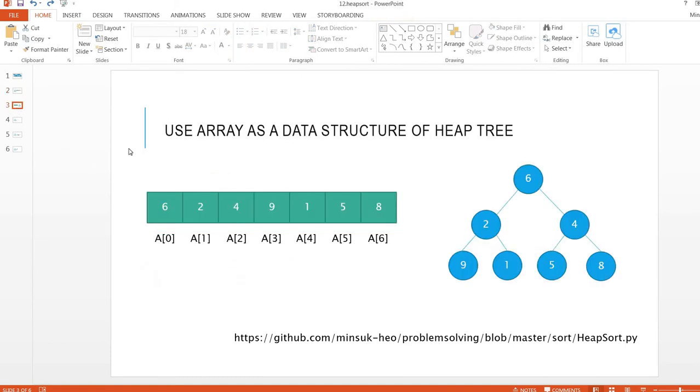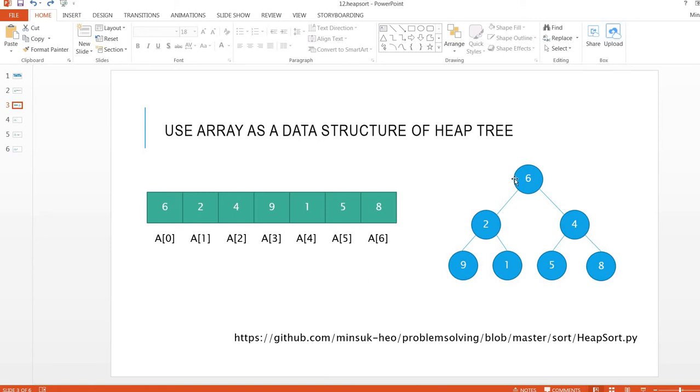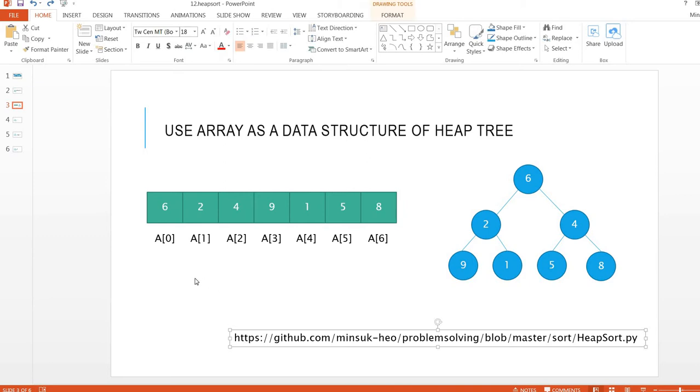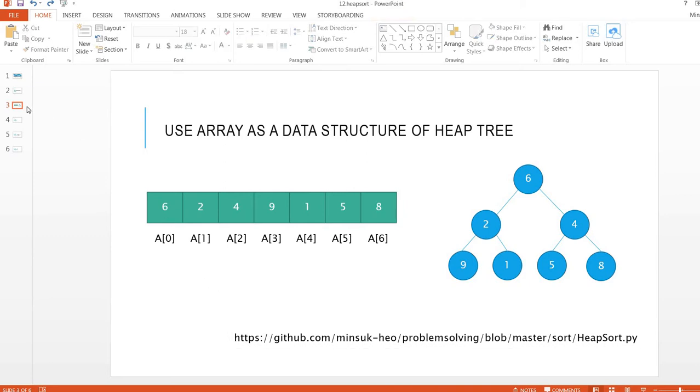To build a heap tree we are going to use an array. So 6, 2, 4, 9, 1, 5, 8. This one is array index 0, index 1, index 2, and so on. Before we go over, if you are looking for the Python implementation, you can go to this website and take a look.